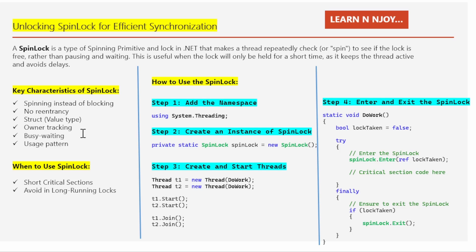Number five: busy waiting. The thread holding the spin lock is essentially busy waiting, meaning it is actively checking for the lock to be released, which consumes CPU cycles. This is efficient when the lock will be held for a very short period, but can waste CPU time if the lock is held for too long.